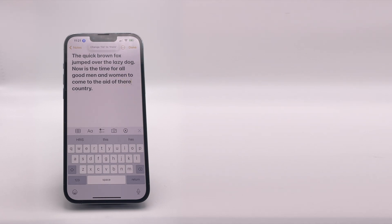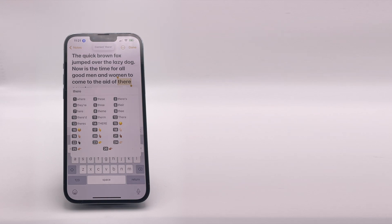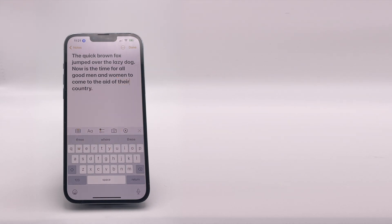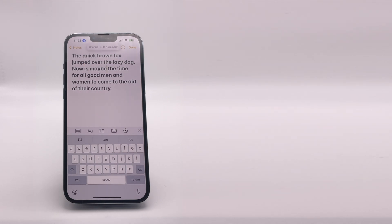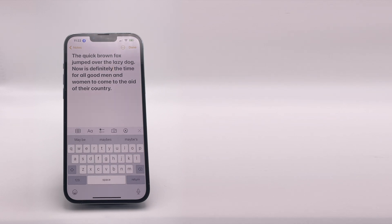Correct there. Choose six. Capitalize lazy. Lowercase lazy. Change is to is maybe. Change maybe to definitely. Delete definitely.